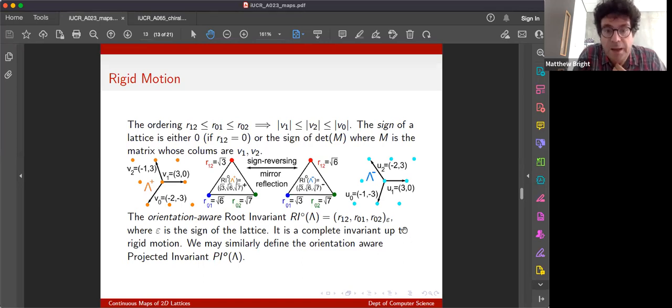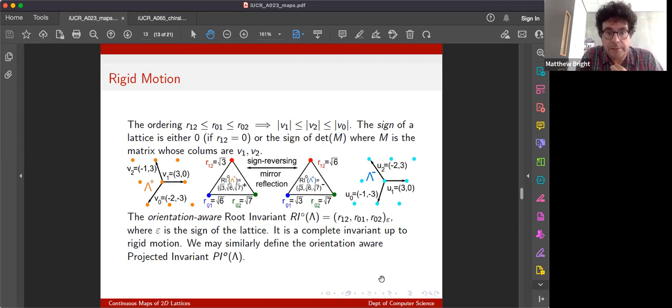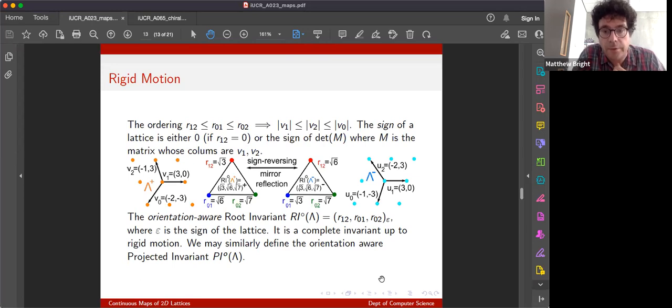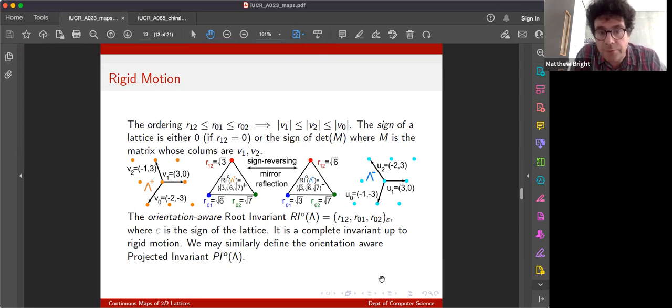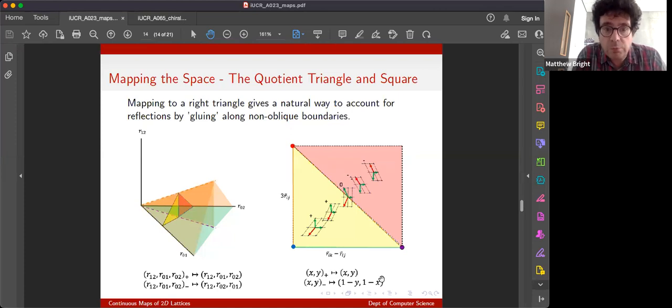And if we just append the sign to the root invariant, then we go from an isometry invariant to an invariant up to rigid motion.